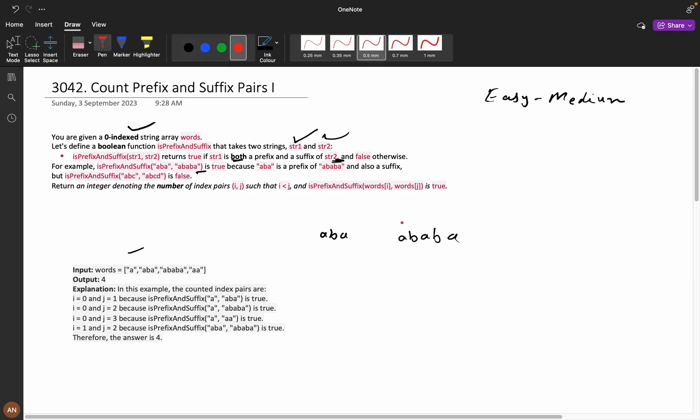aba is a prefix of string 2 and it is also a suffix of string 2. That means this is valid. For example, it is true because aba is a prefix and also suffix.